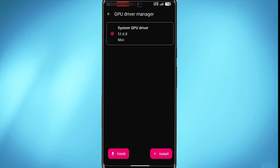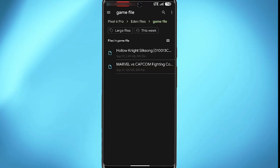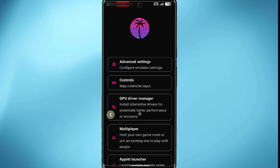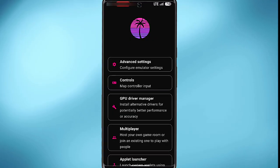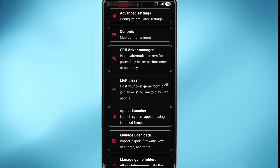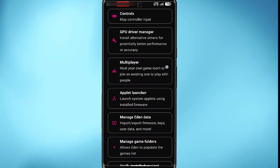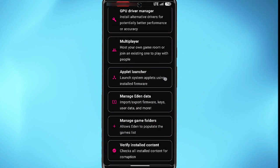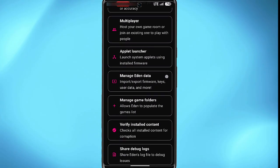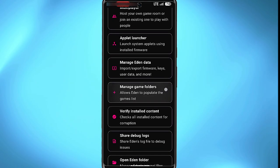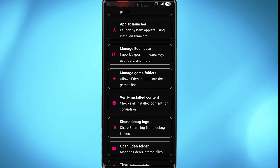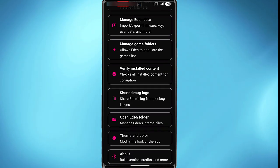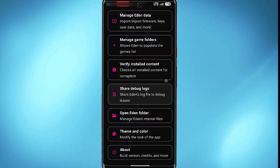And you'll be able to upload the GPU model. You'll also find things such as multiplayer, applet launcher, manage editing data, manage game folder, verify installed content, share, debug and many more.